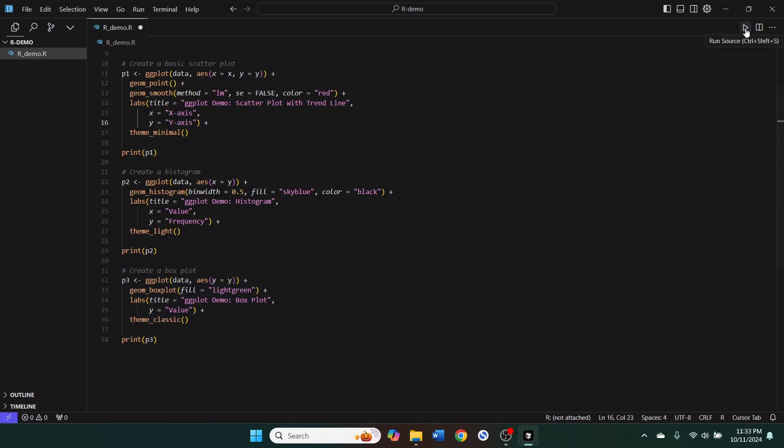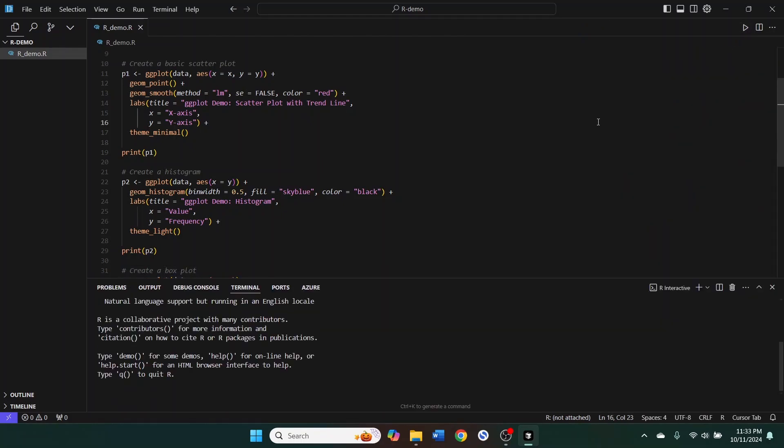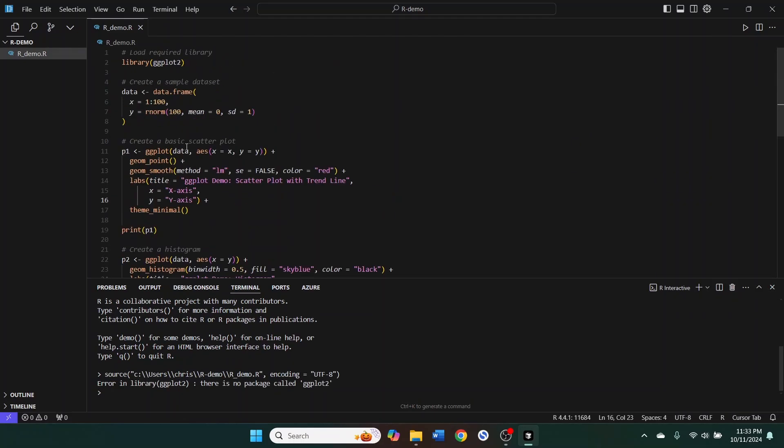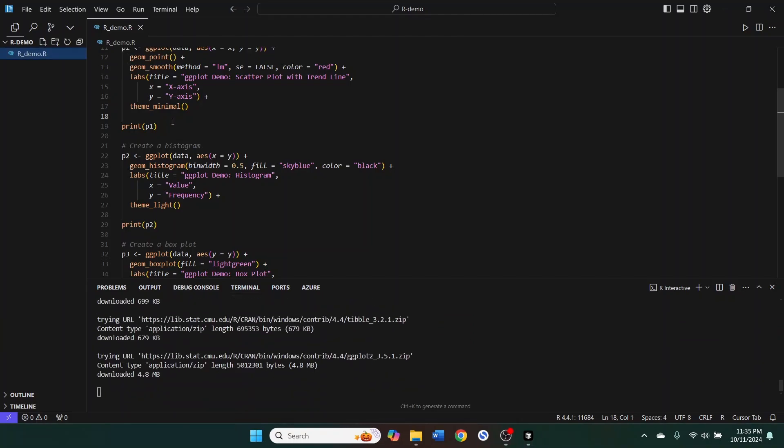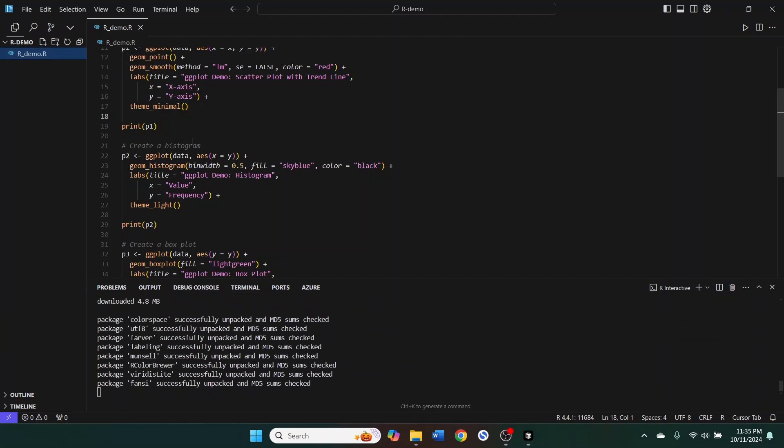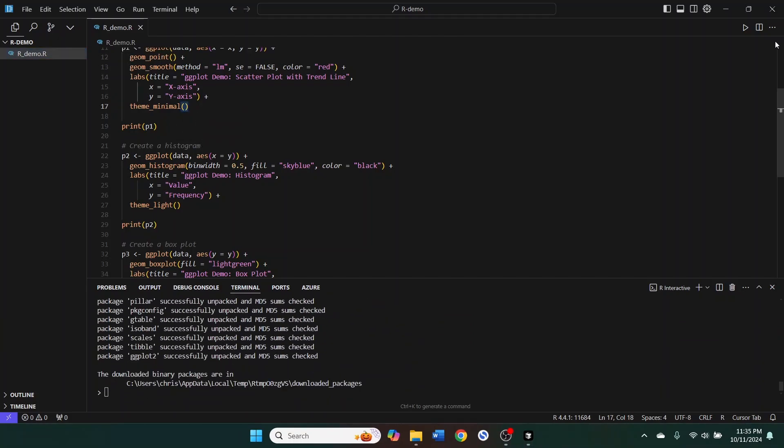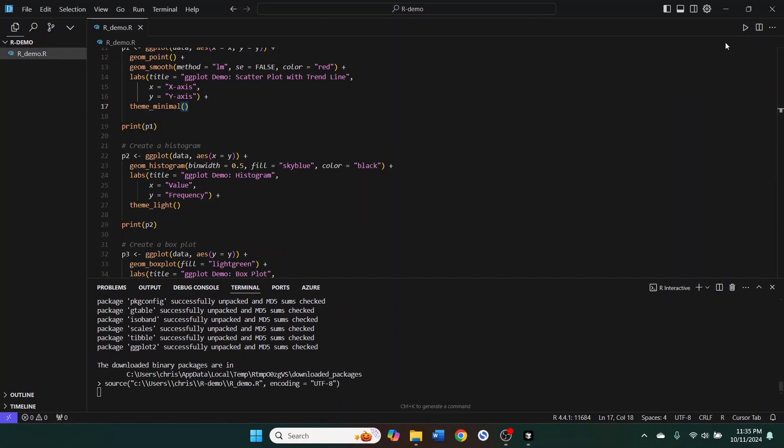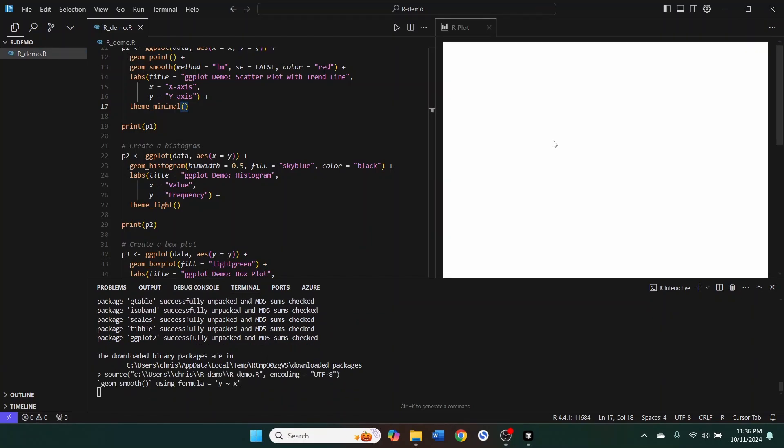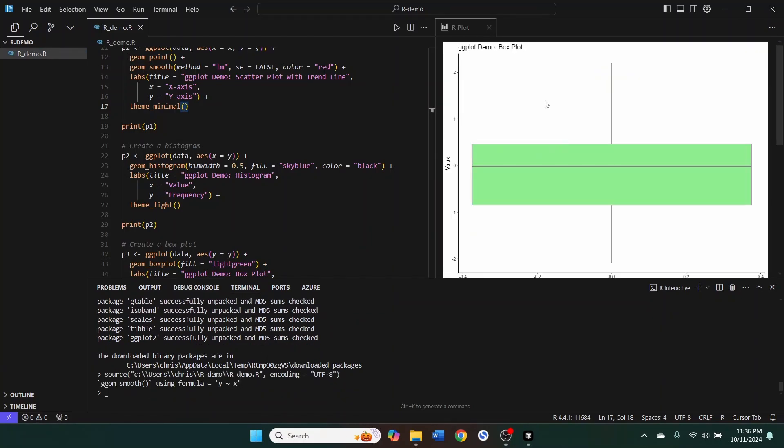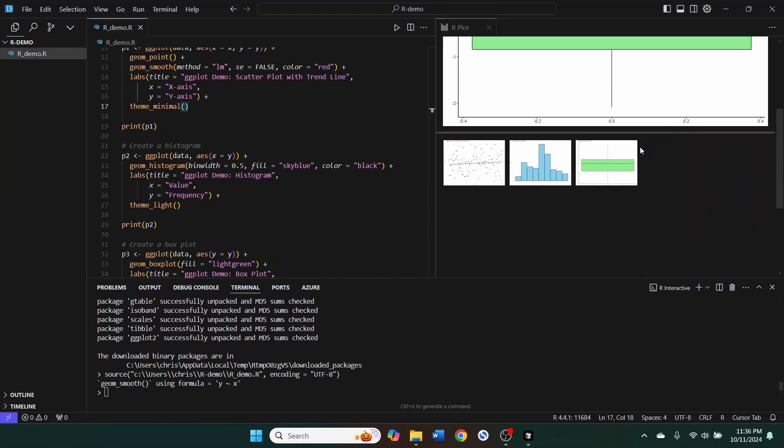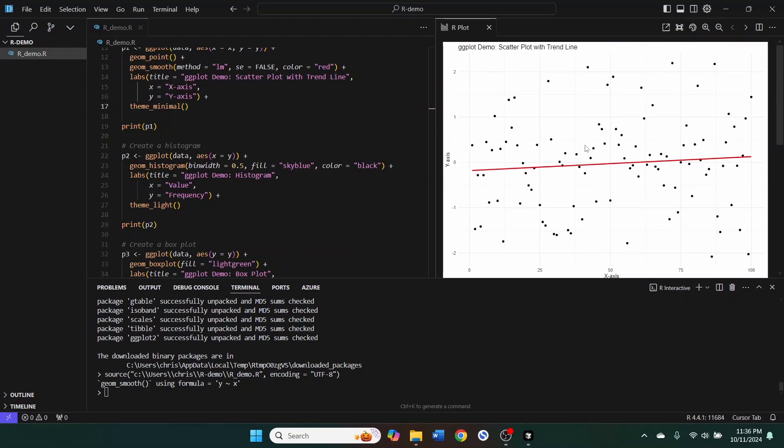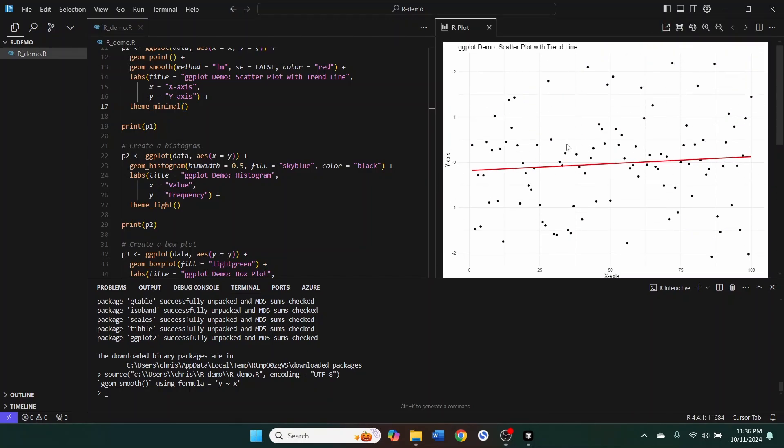And then I can run the source and it says there's no library called ggplot because I haven't installed that yet. So we can install that. And now we should be able to run that. And we get multiple plots because it created multiple plots for us. And they look beautiful.